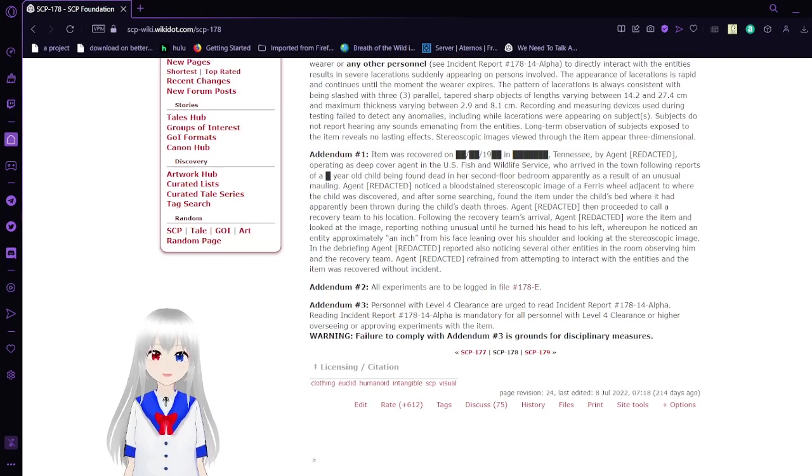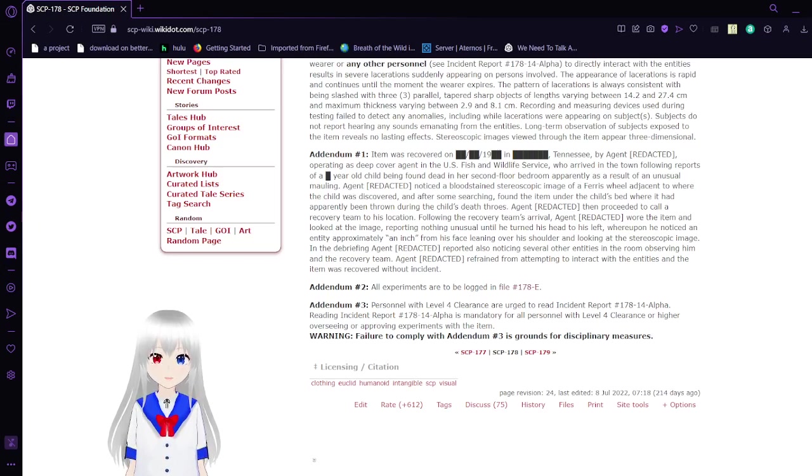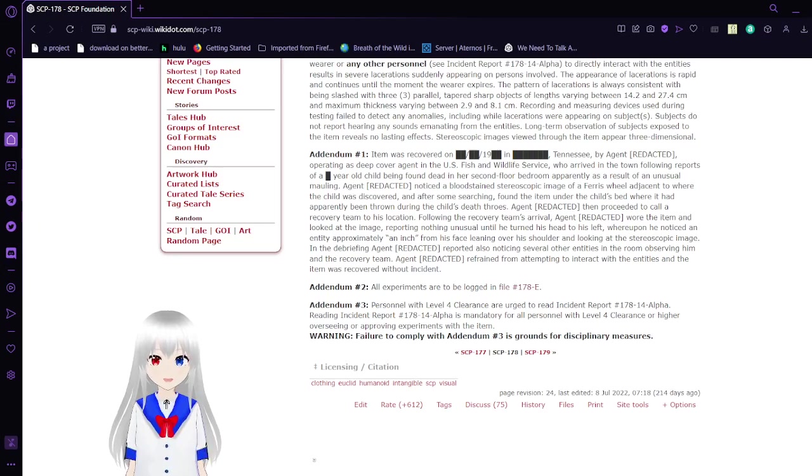These are a pair of 3D specs that allow you to see entities that are not normally visible to the human eye, apparently.